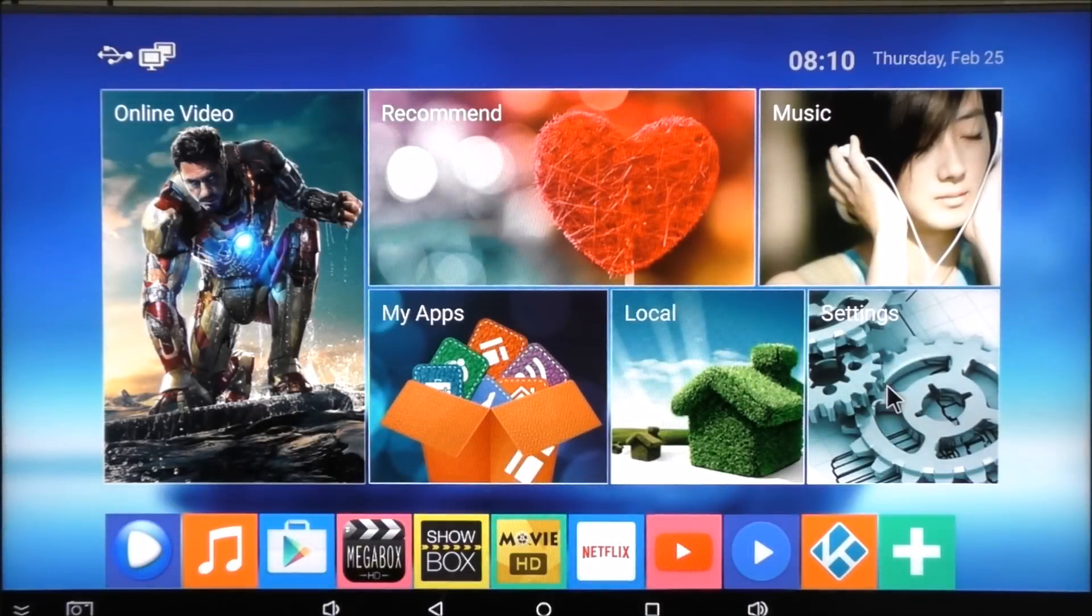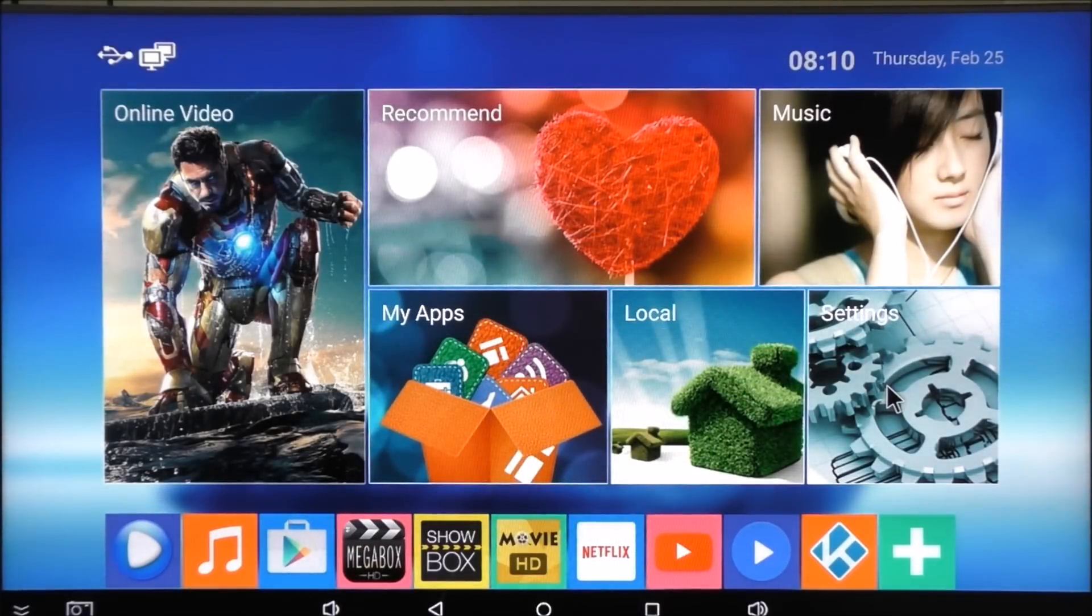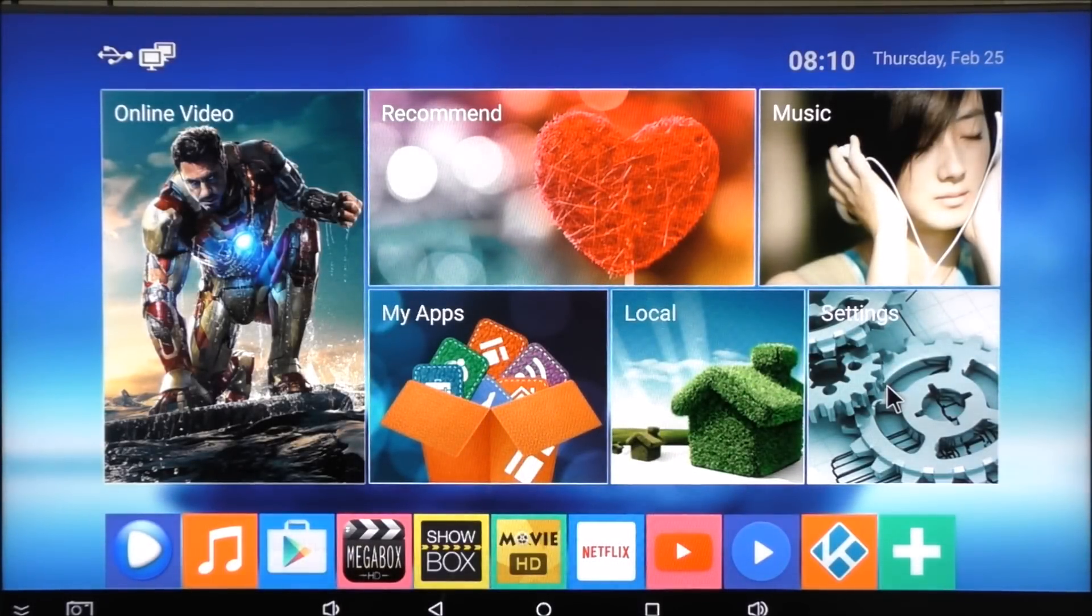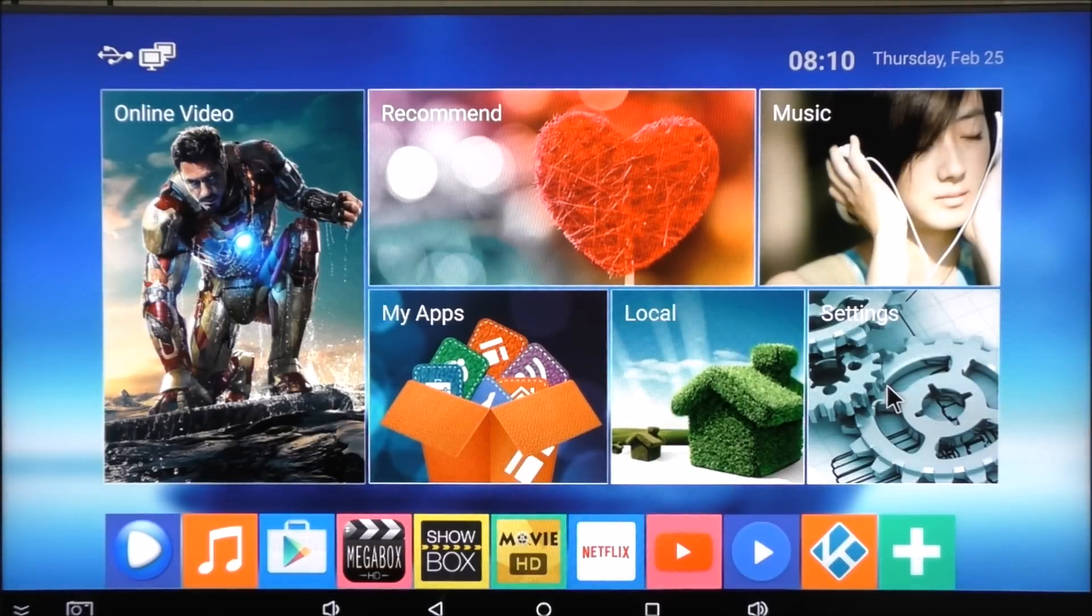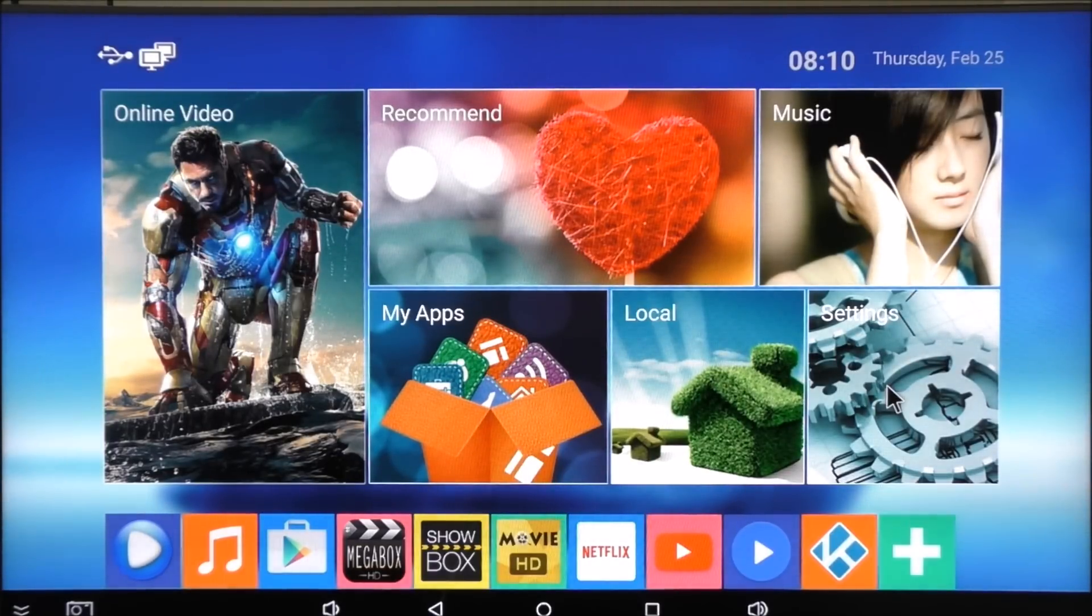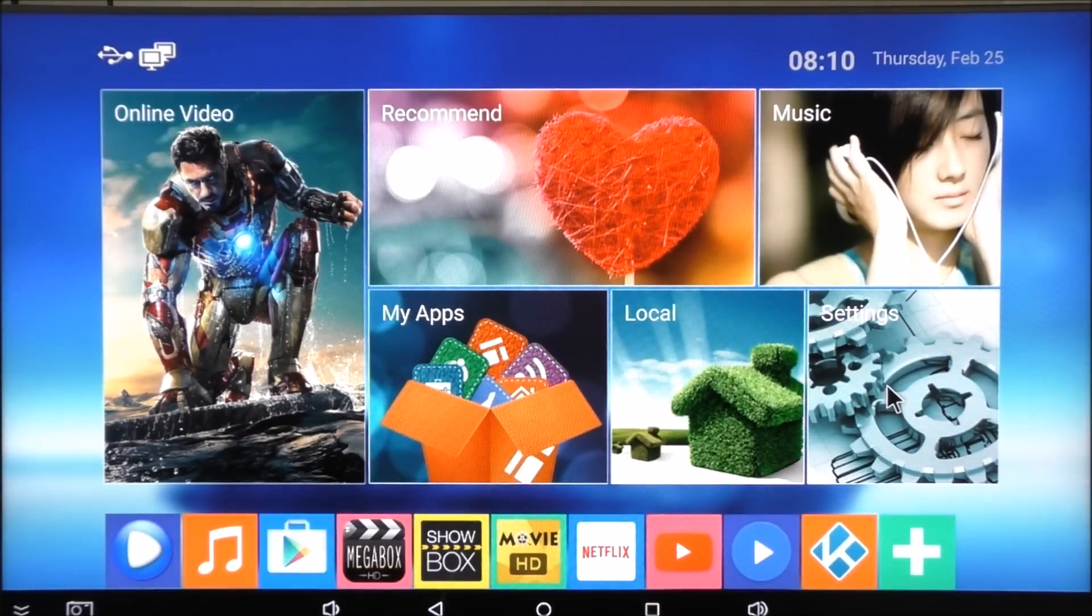Overall, I like this TV box. I haven't had any apps crashing and stuff like that. The software seems to be well optimized for it. Thanks for watching and don't forget to subscribe.